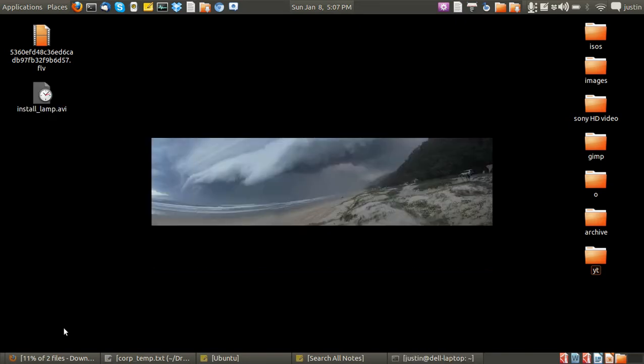G'day YouTube! Today I'm going to show you how to install the LAMP server, which stands for Linux Apache MySQL PHP server.